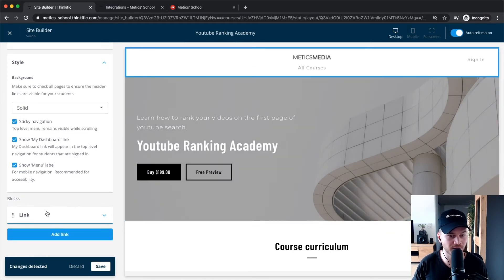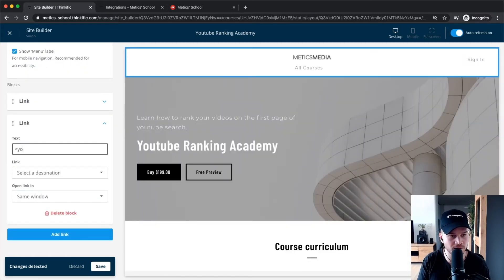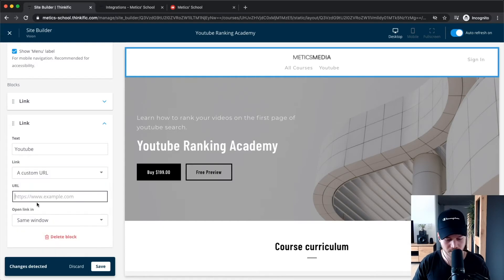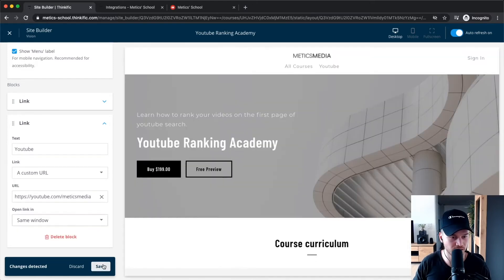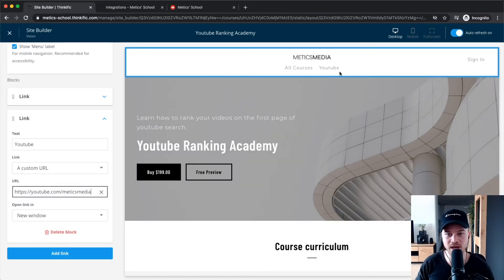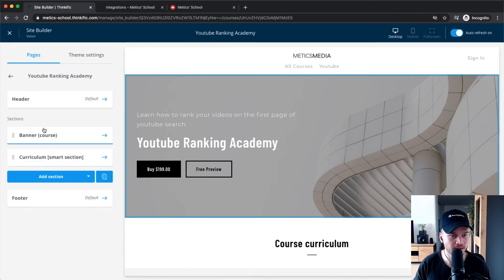Under 'Links,' there's currently one link to 'All Courses.' Personally I would remove this if you only have one course. But you can also add more links — click 'Add Link,' give it a name like 'YouTube,' select 'Custom URL' as the destination, type in the URL to your YouTube channel, set it to open in a new window, and save it. Now the new link appears in the header.